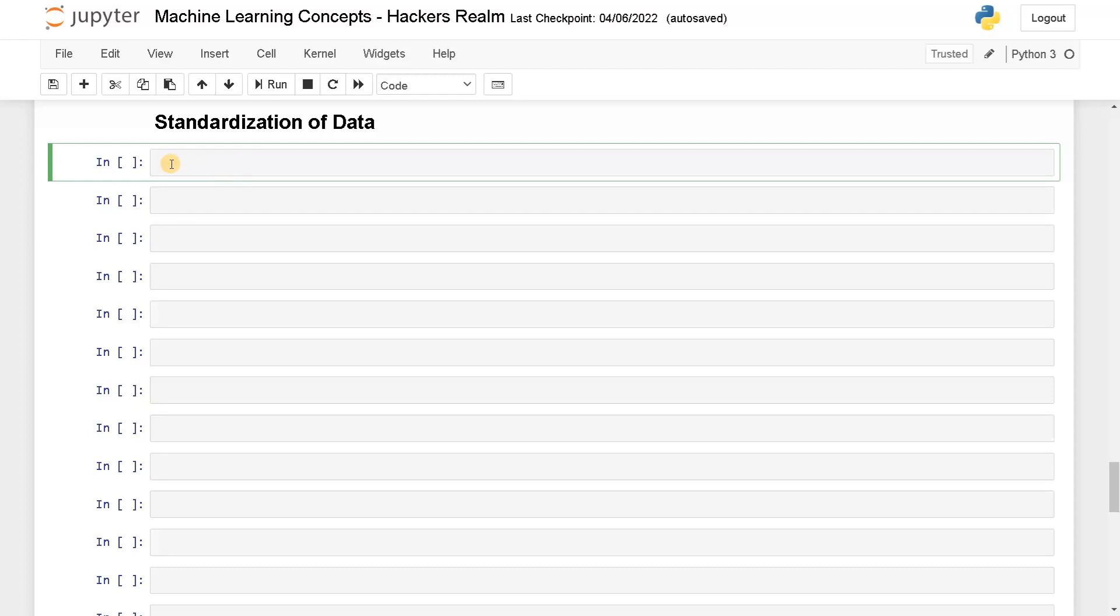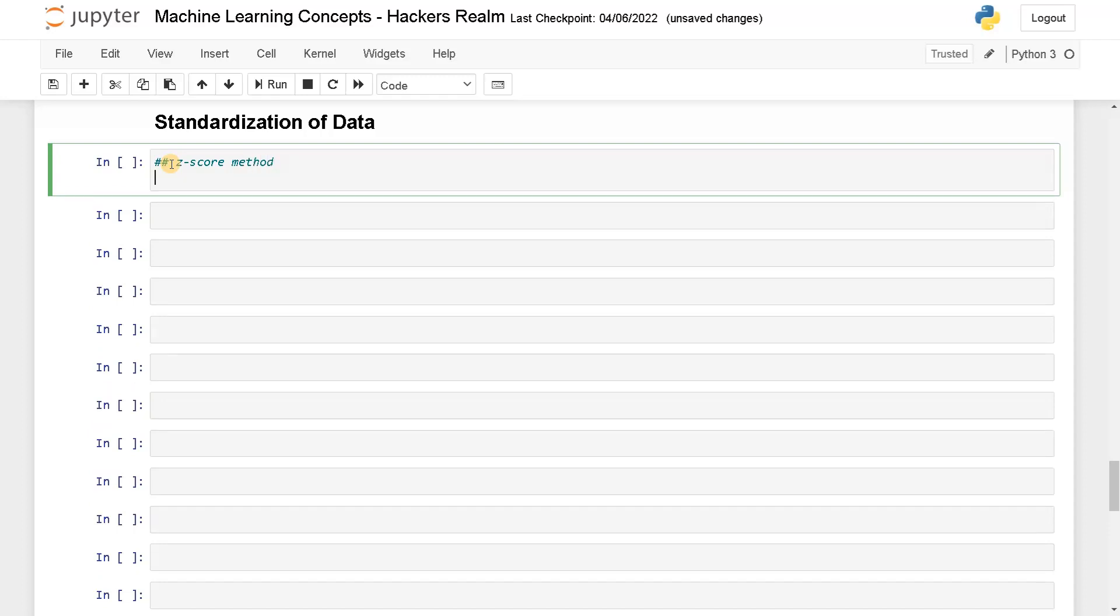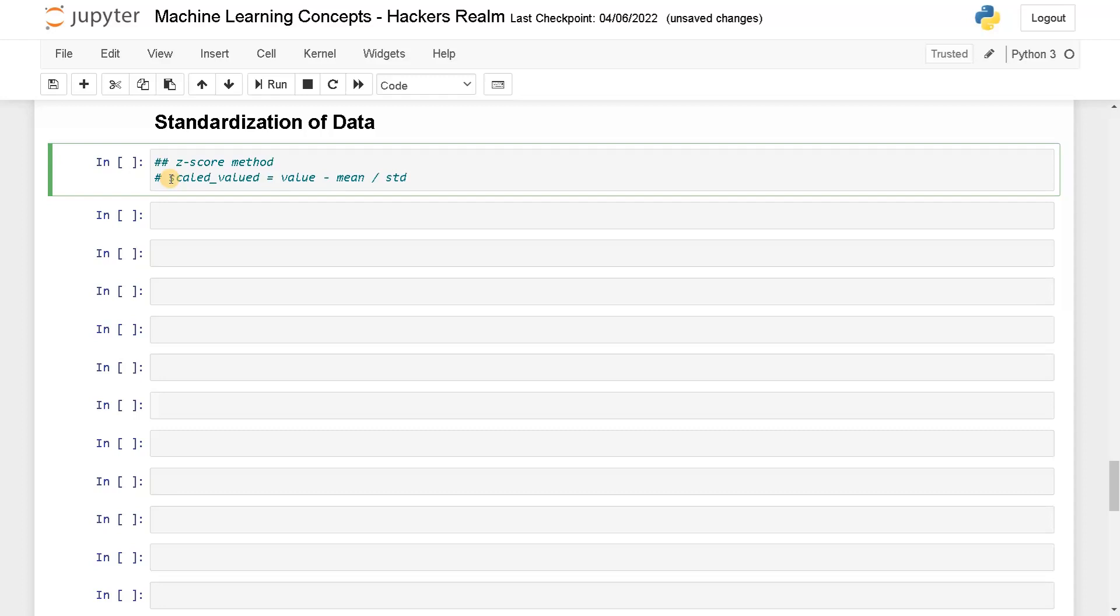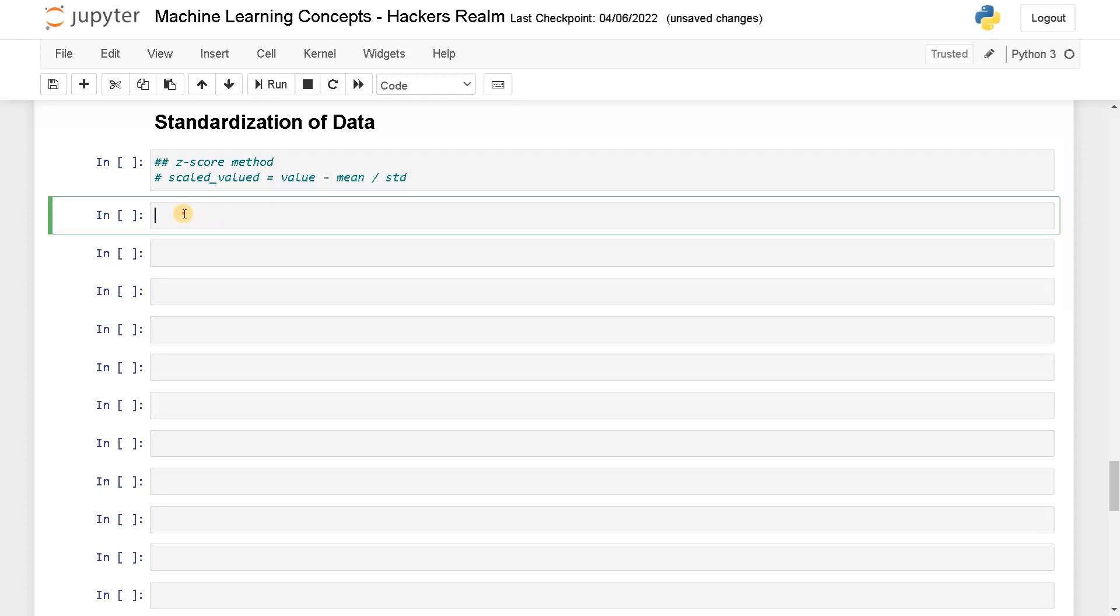The z-score method formula is: value minus mean divided by the standard deviation. Scaled value equals this formula. This will keep the data in the range of minus one to plus one, with a standard deviation around zero mean.